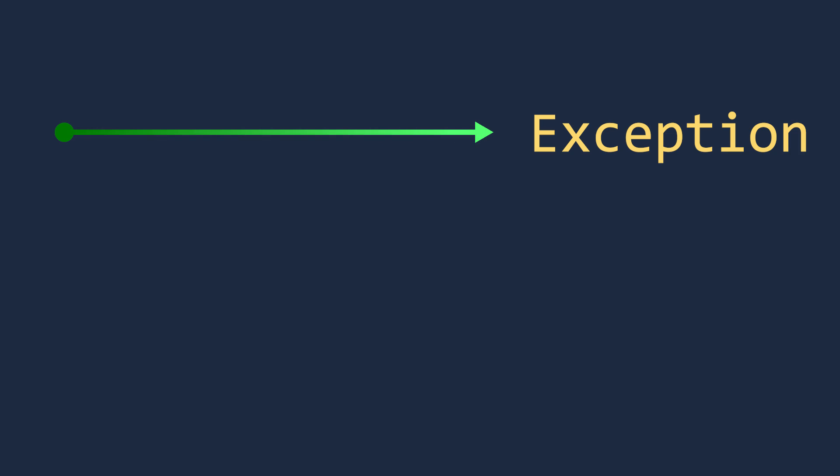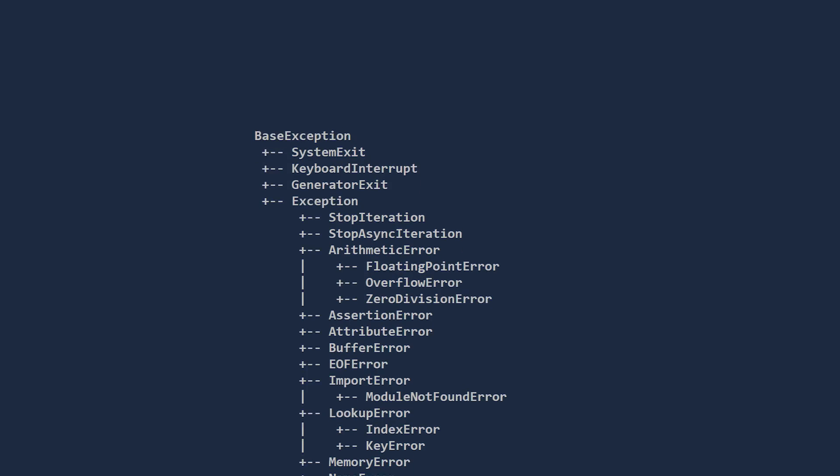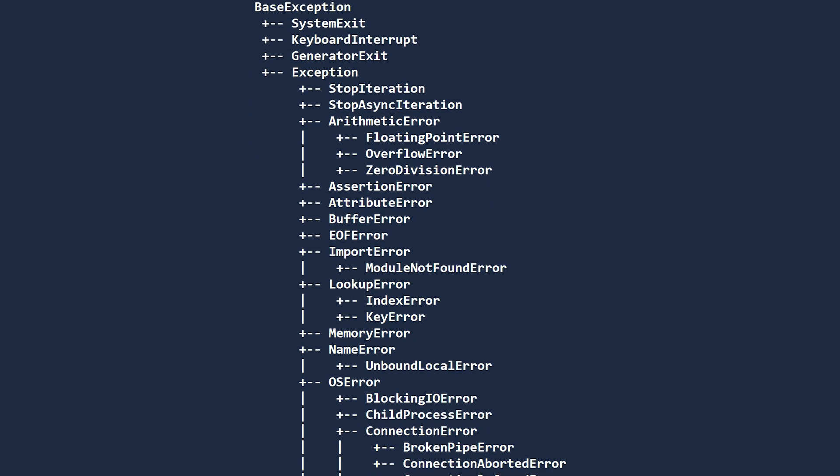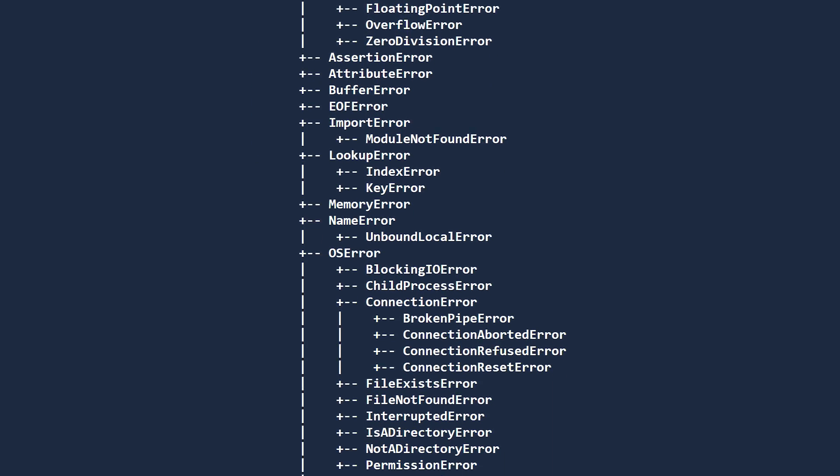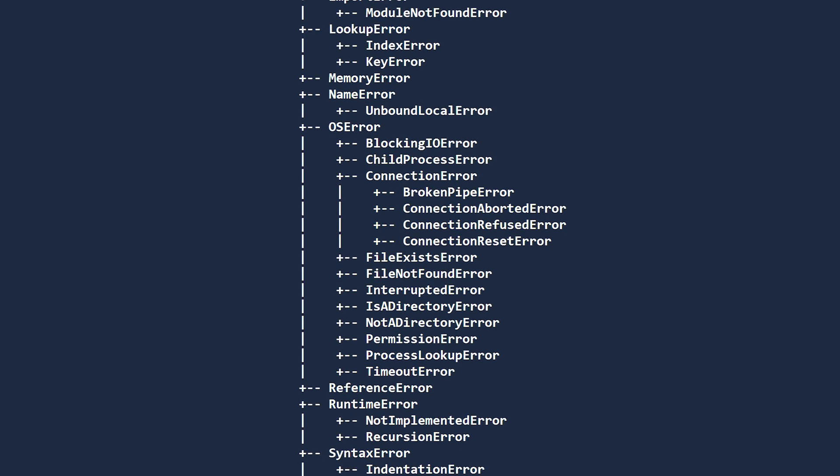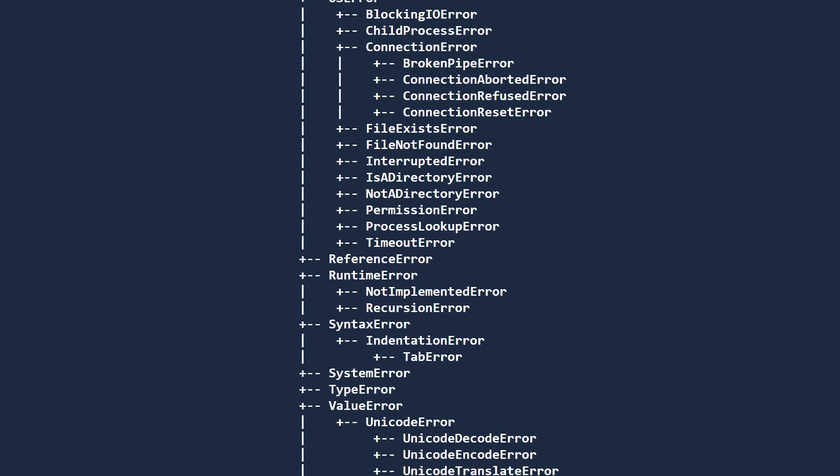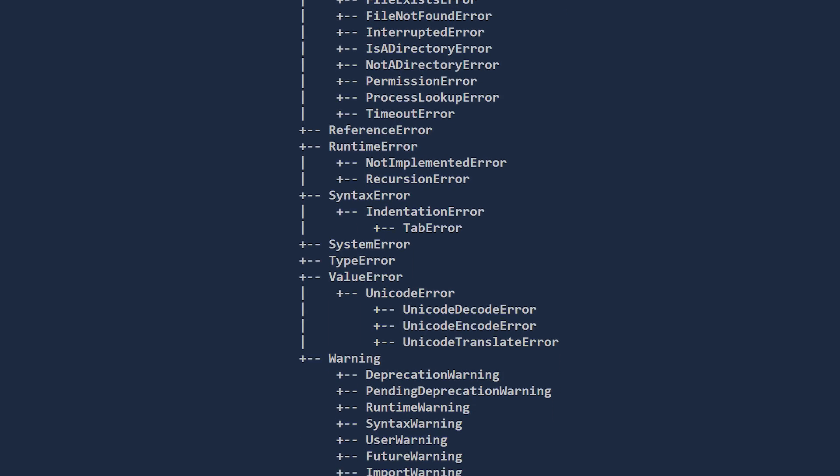When Python encounters an error while running your code, it stops execution and raises an exception. An exception is an object with a description of what went wrong, and a traceback of where the problem occurred. There are many different types of exceptions built into Python. Each one describes different types of problems. Let us begin by looking at some of the most common exceptions. Then we will learn how to handle exceptions when they occur and raise exceptions when necessary.